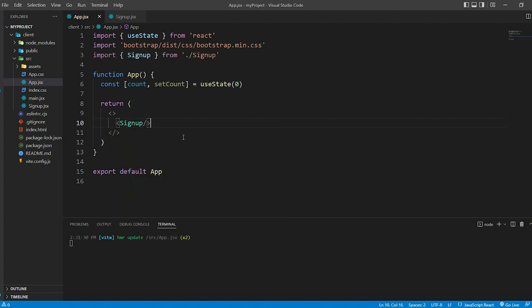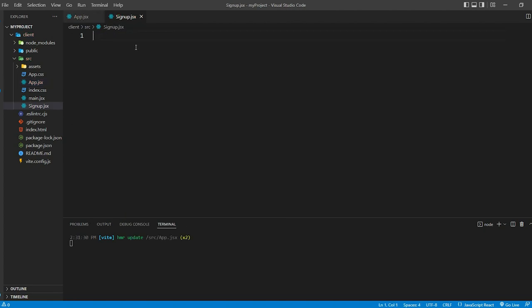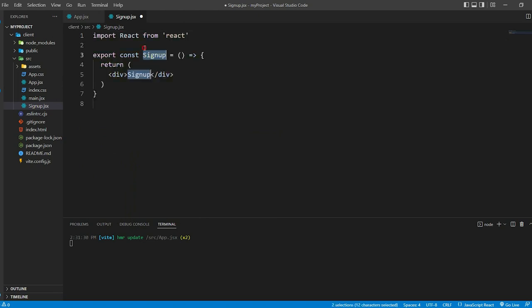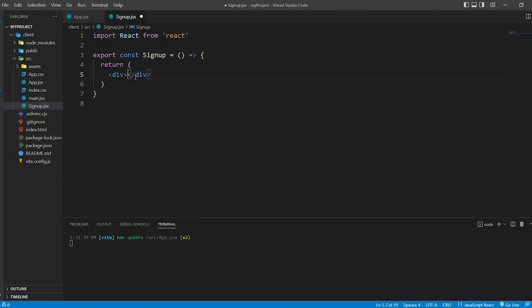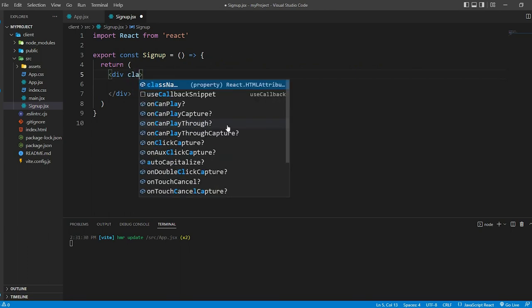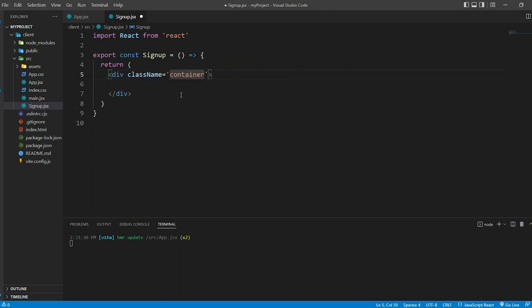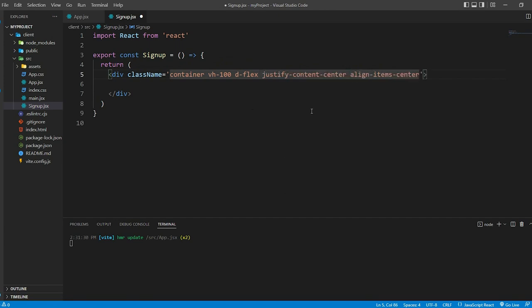Now let's focus on the signup.jsx file. We define a functional component using an arrow function. We start by creating the overall layout using Bootstrap classes. We use a div with class name container, vh-100, d-flex, justify-content-center, align-items-center.